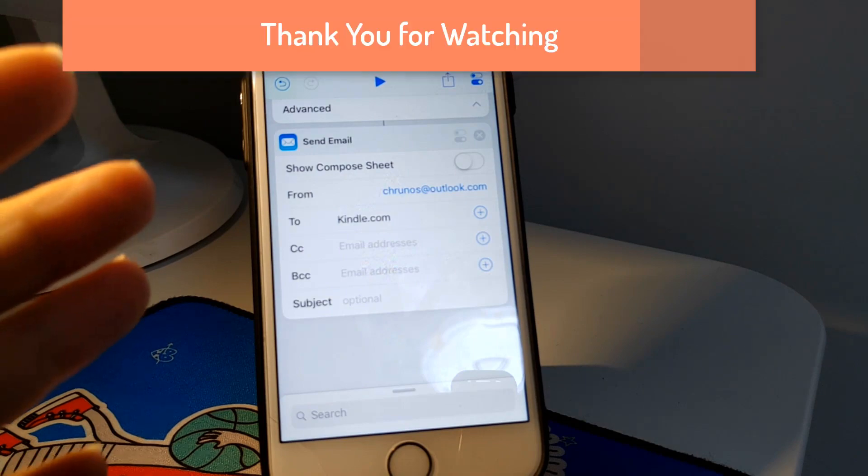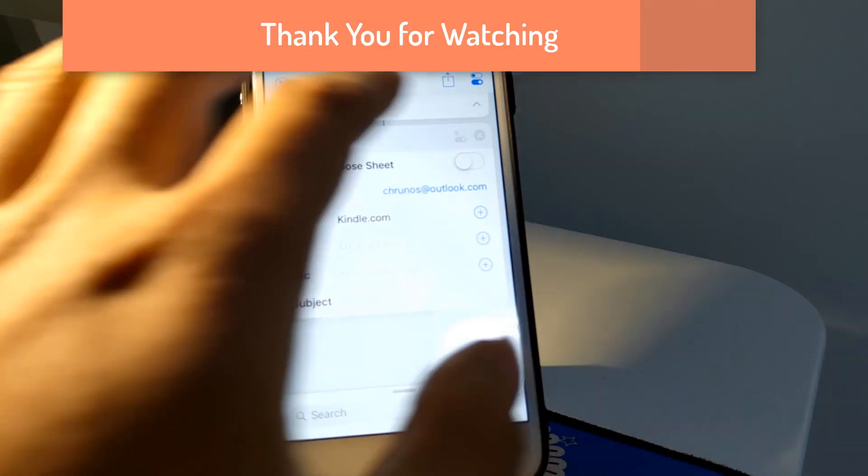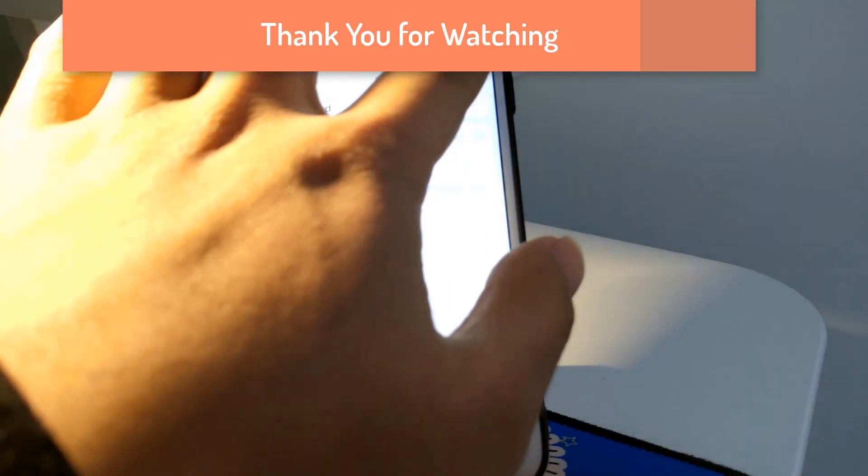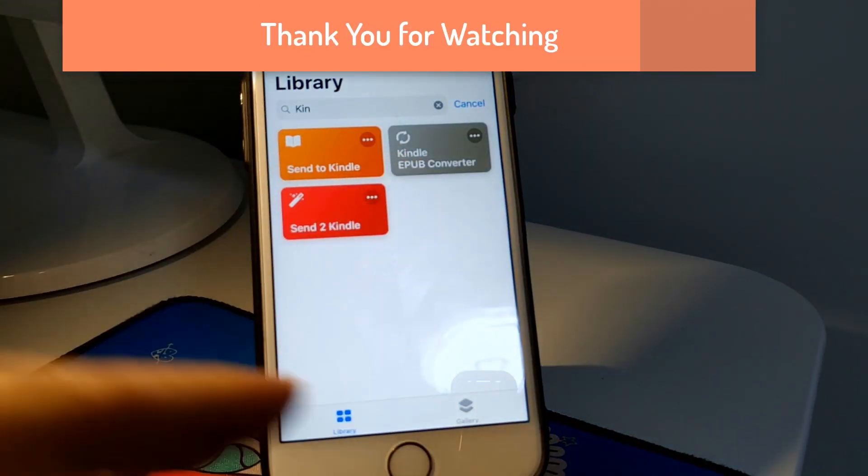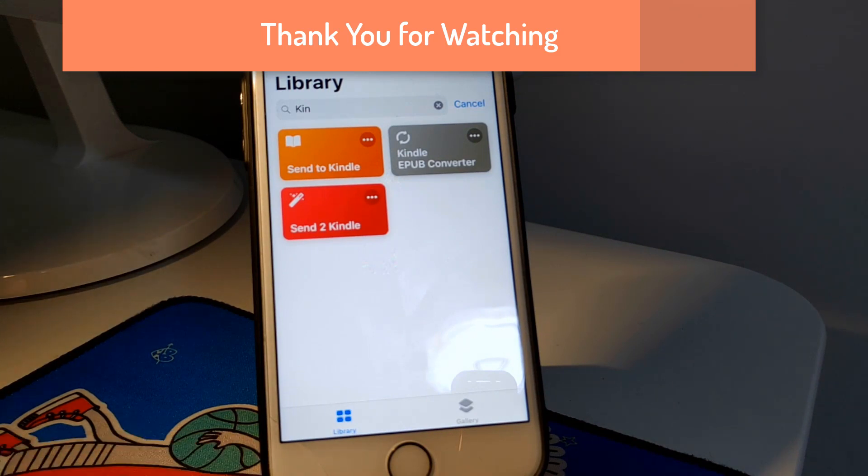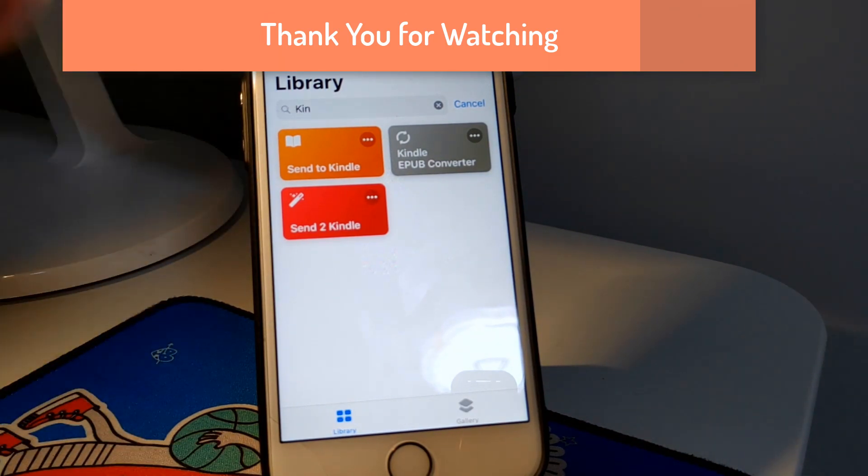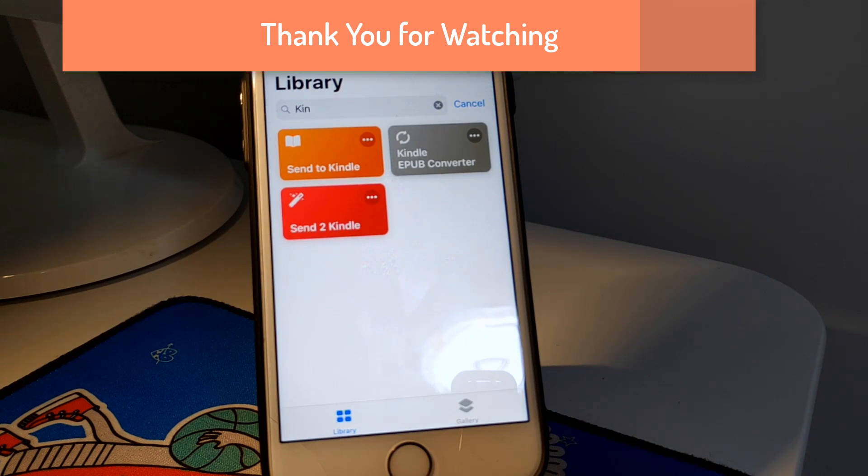That's pretty much it. Thank you for watching. If you find this helpful, I'll see you in the next one.